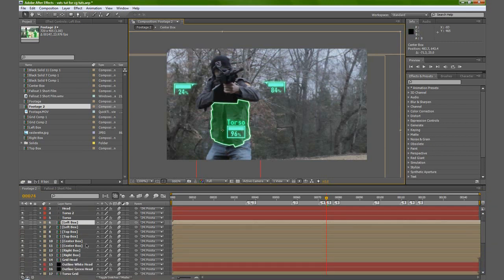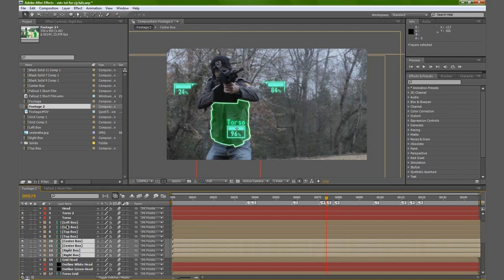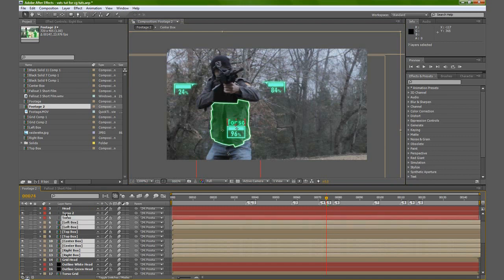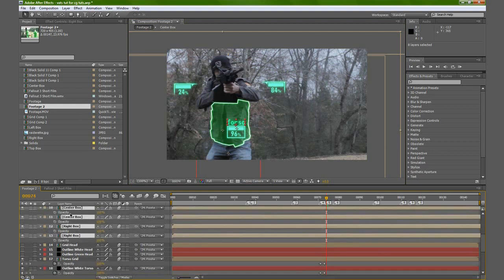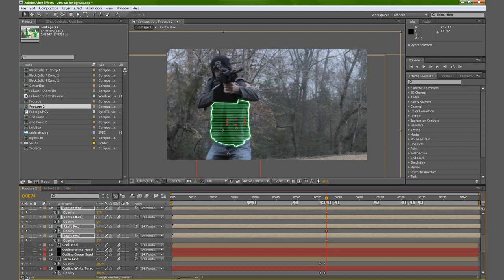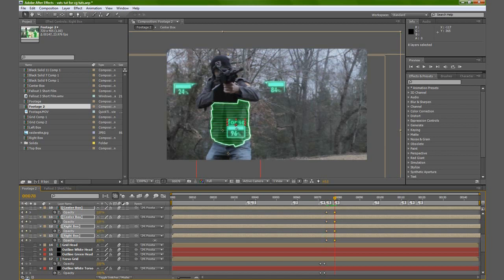Now let's select all of our dialog boxes that we can see here — the right box, the center box, left box, and the torso text. We will hit T, and we'll make a keyframe for all of that. We'll start it at zero. Go forward one, two, three, four frames, and bring it up to 100%.